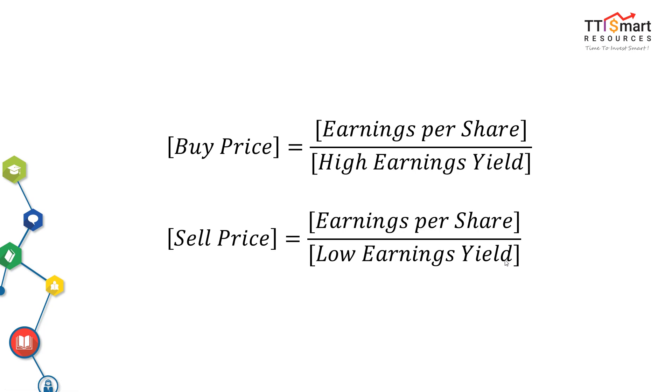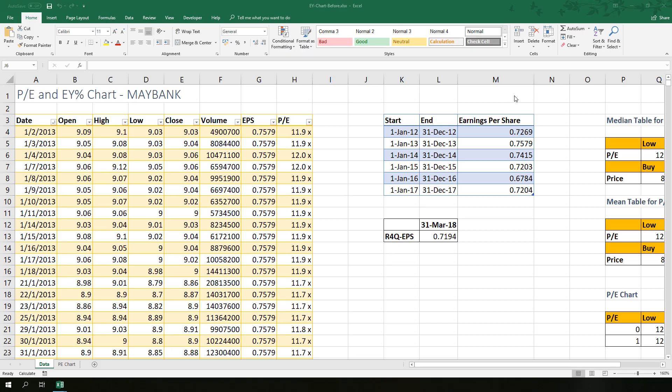In this video we will use rolling four quarters earnings per share. Next I will show you how to estimate fair value of a stock by using historical earnings yield. To follow the step by step in this video, you need to download the template file by clicking the link provided below. This file contains Maybank historical stock prices and PE chart.